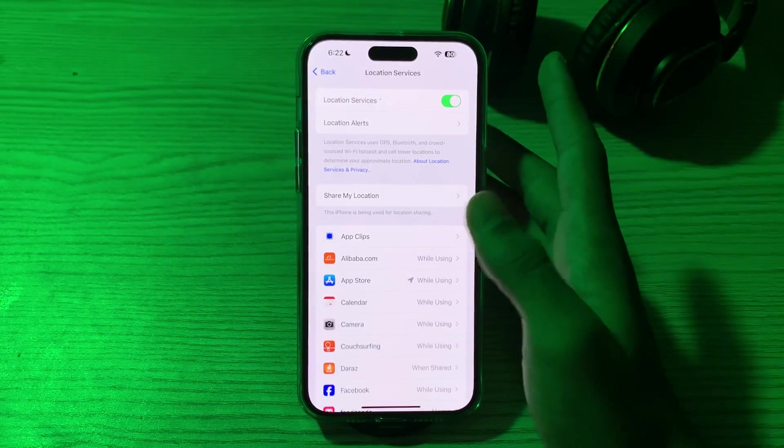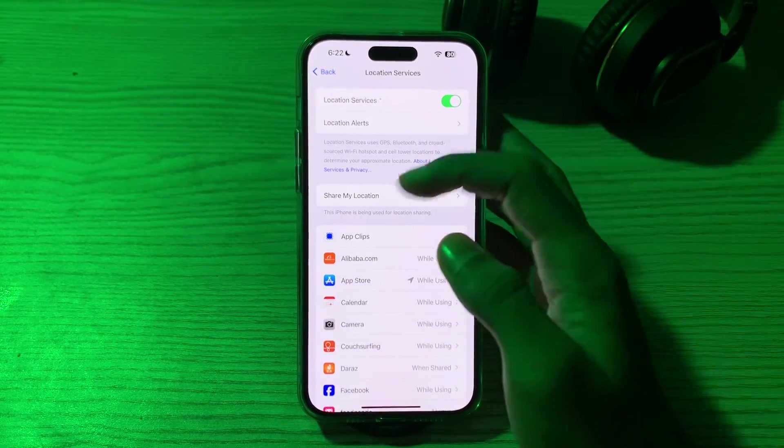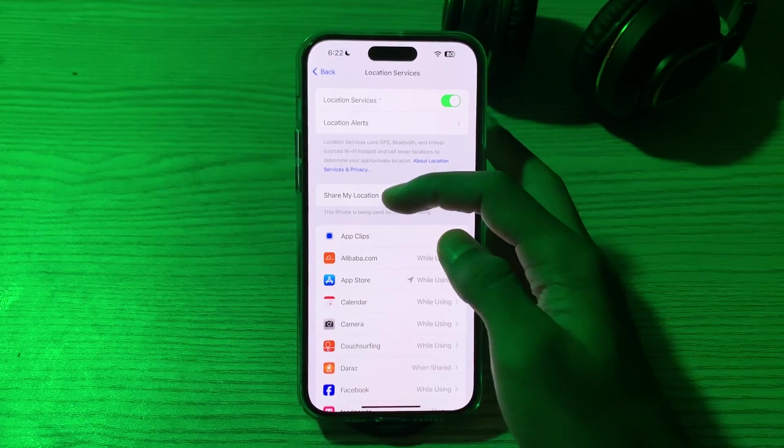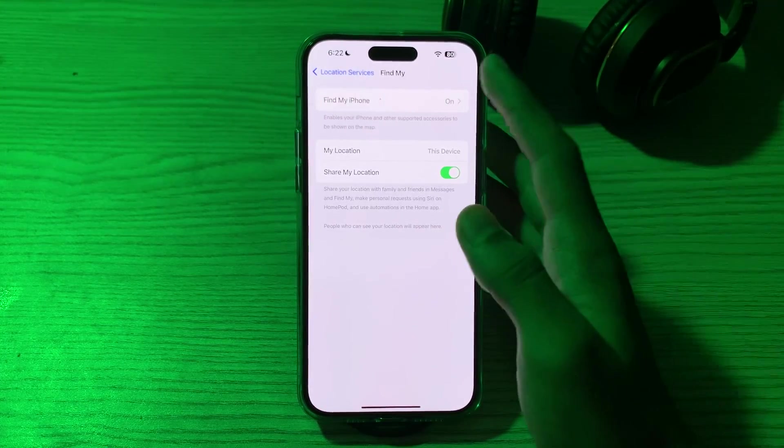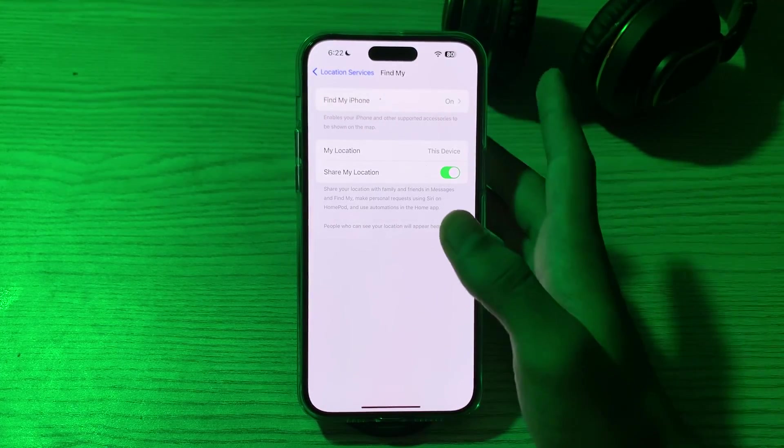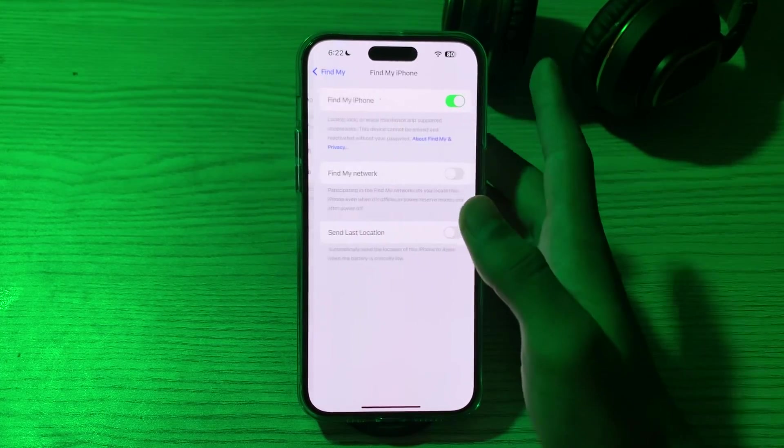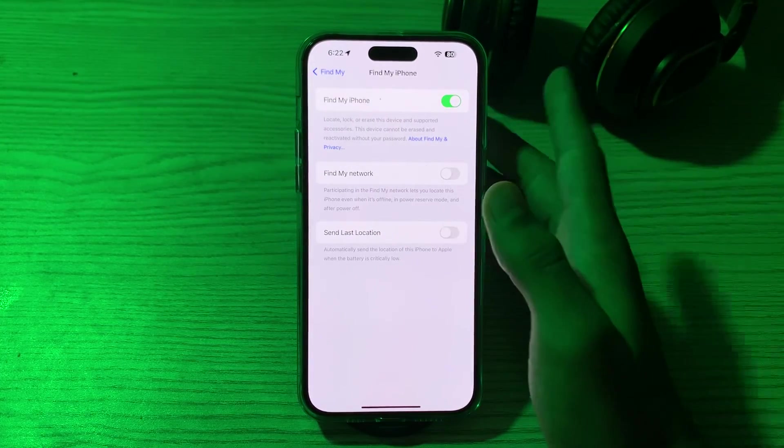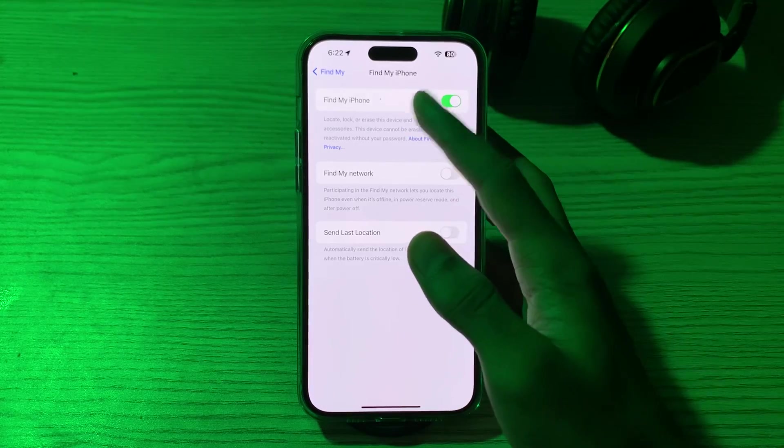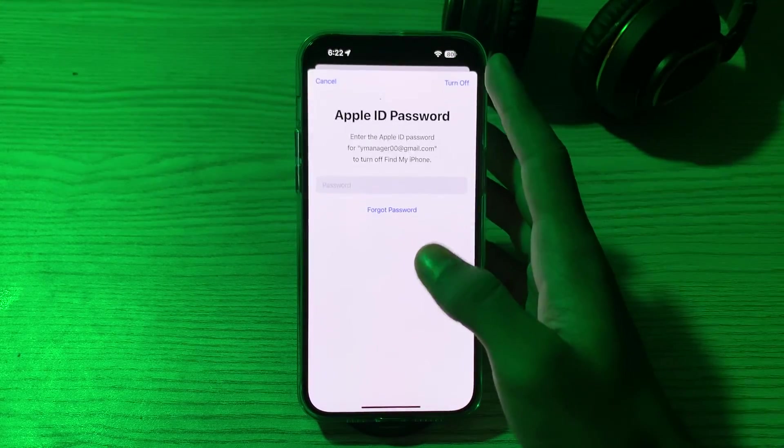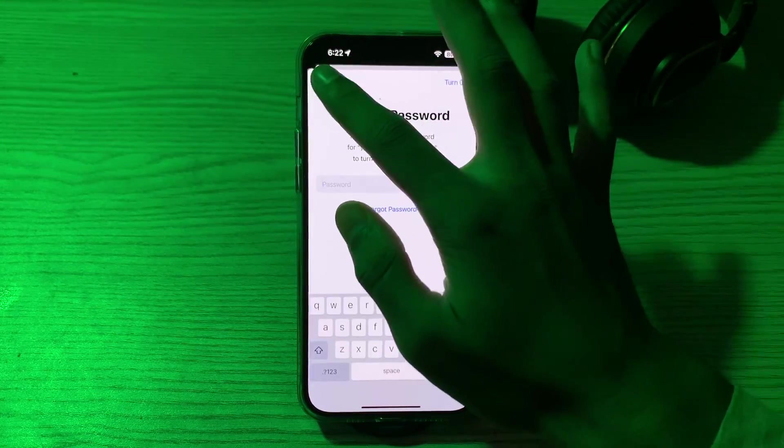After this, then you have to go to Share My Location. Now go to Find My iPhone. You have to make sure that Find My iPhone is enabled and you have to also make sure that the Send Last Location is enabled.